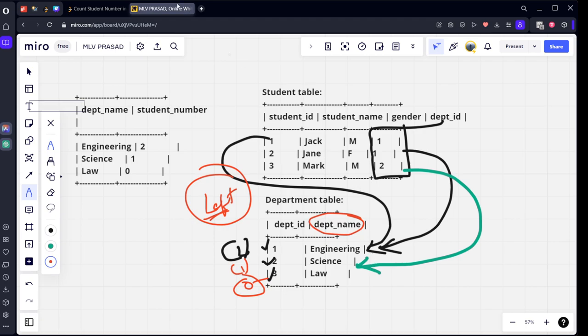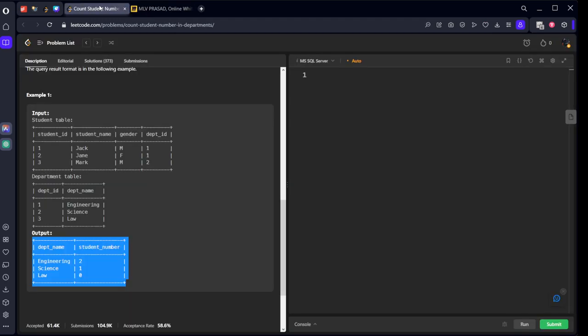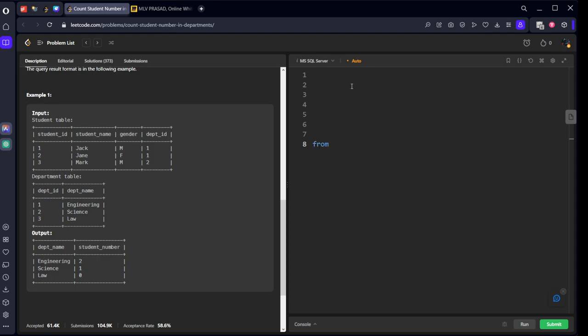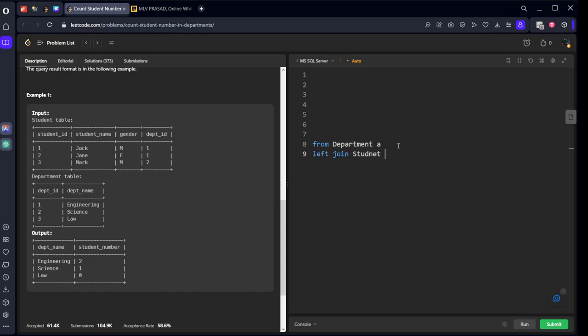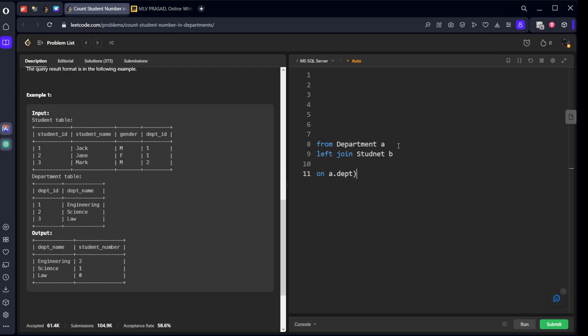Let's see the code for this. From department, because we want all the rows from department. If you see, not from this table but from department table, if it is matching, if it is not matching, we want everything. And we want to check that: left join student table B, how we are connecting: A dot department ID equal to B dot department ID. Done.